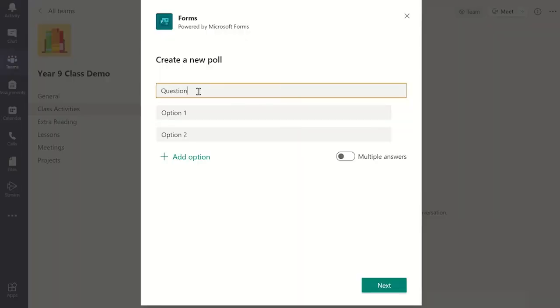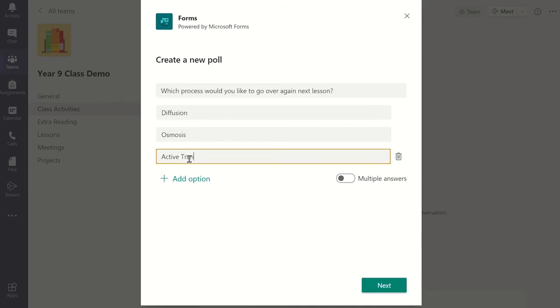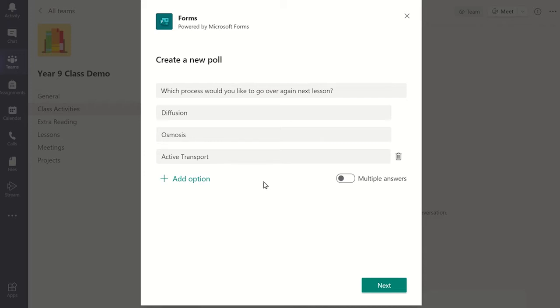From this window, add a quick question you would like students to answer and give up to six answer options. If you want to allow students to select multiple answers, enable it by clicking here. In this example, I would only like them to select one answer.